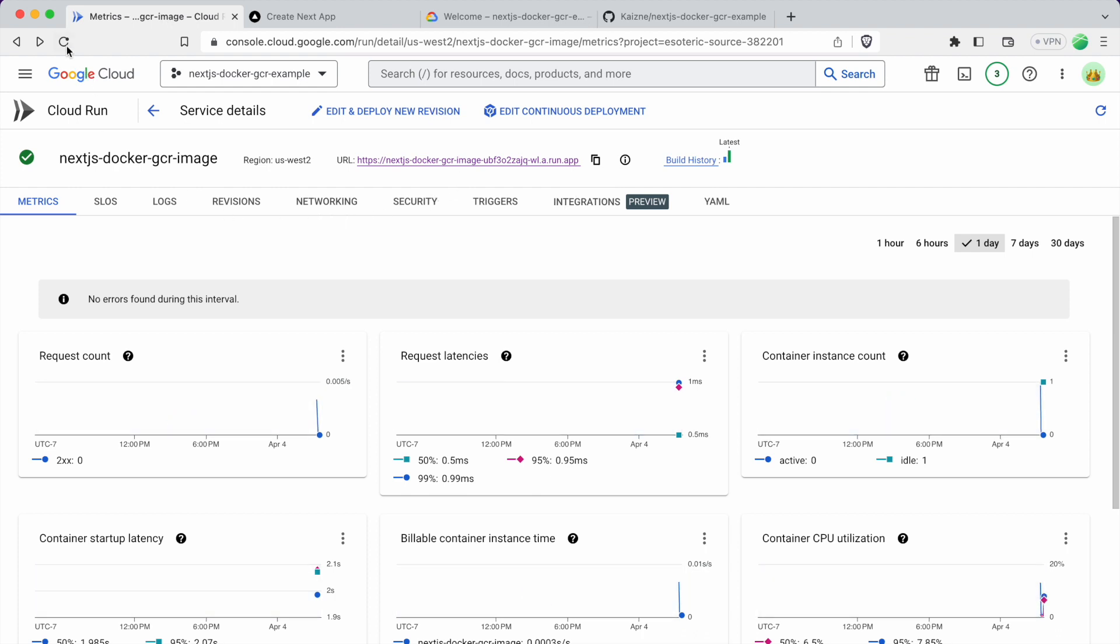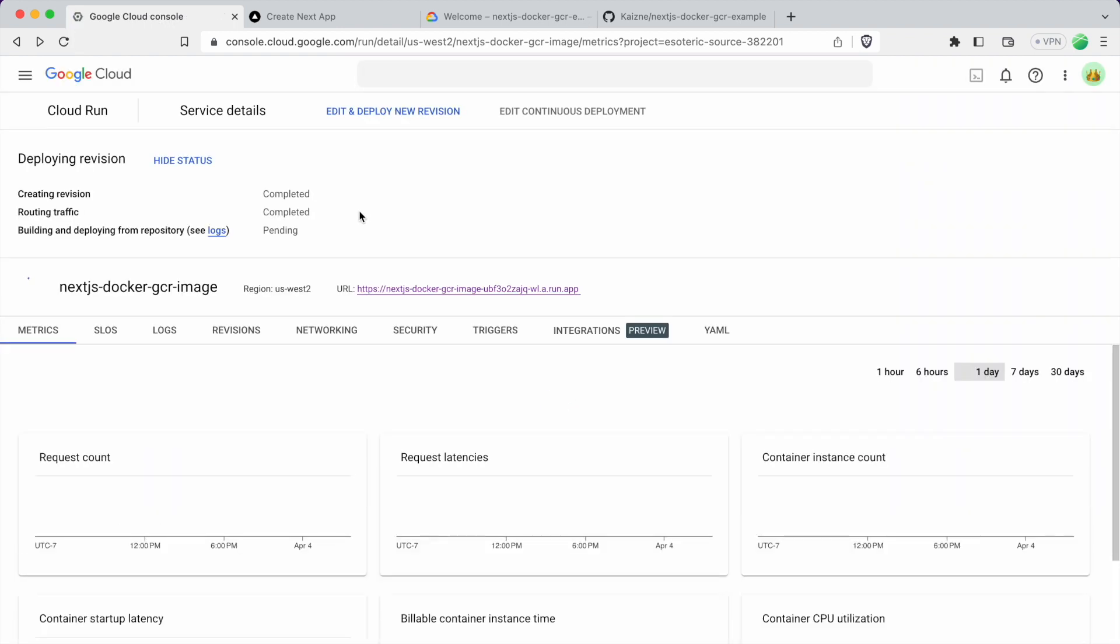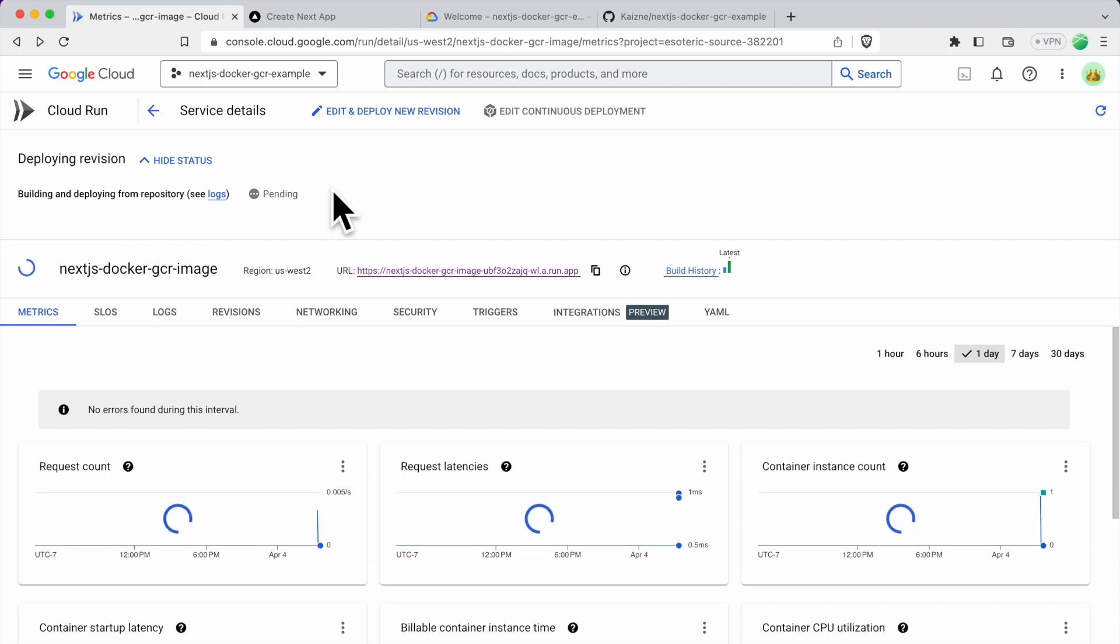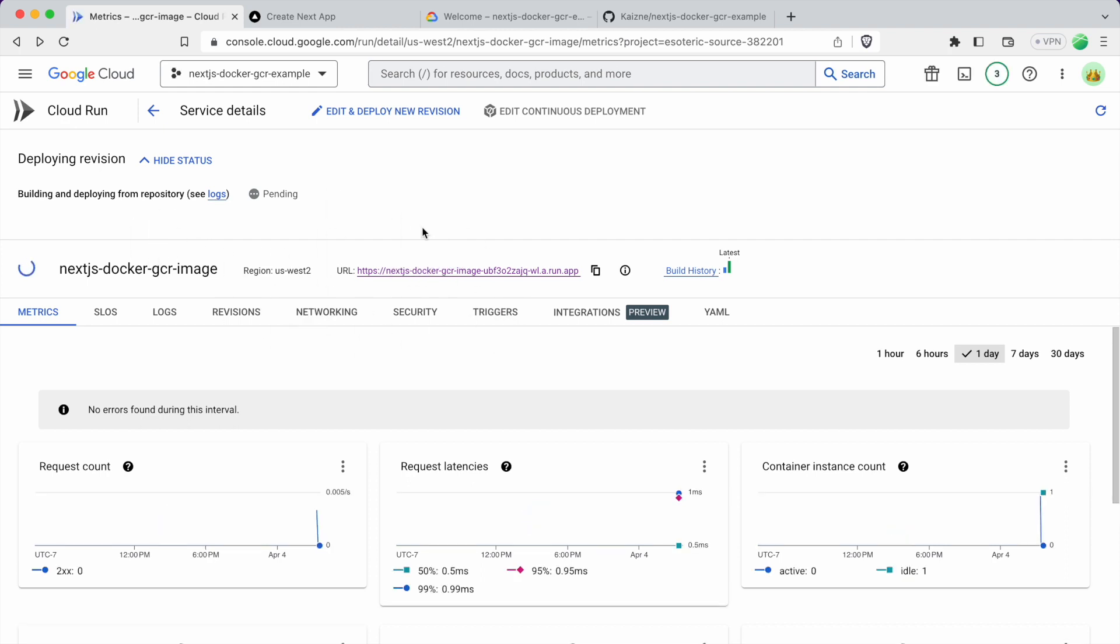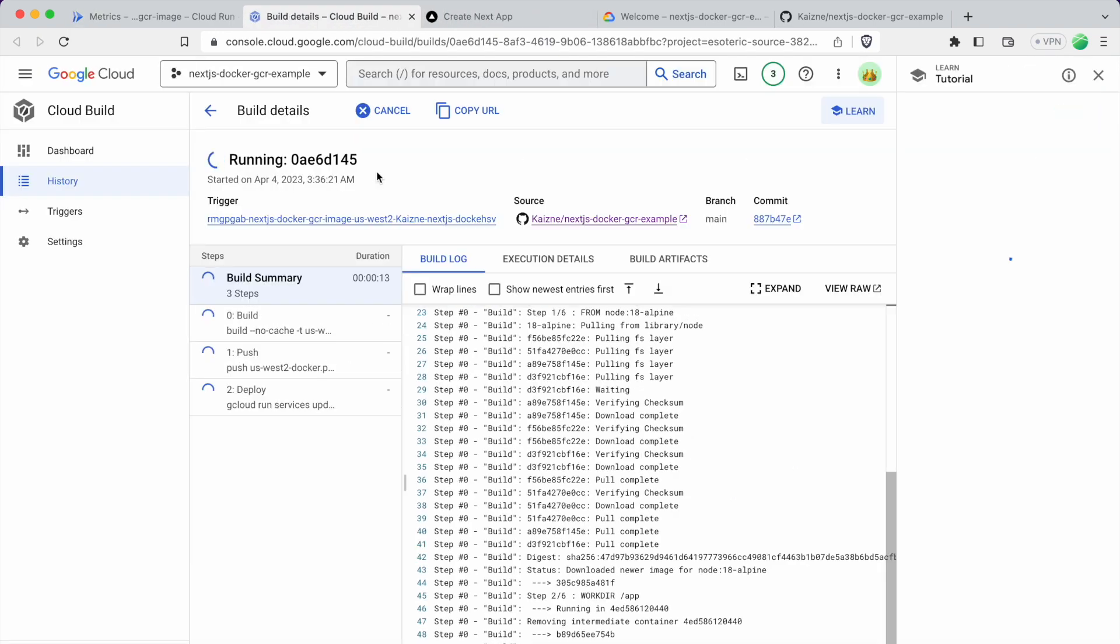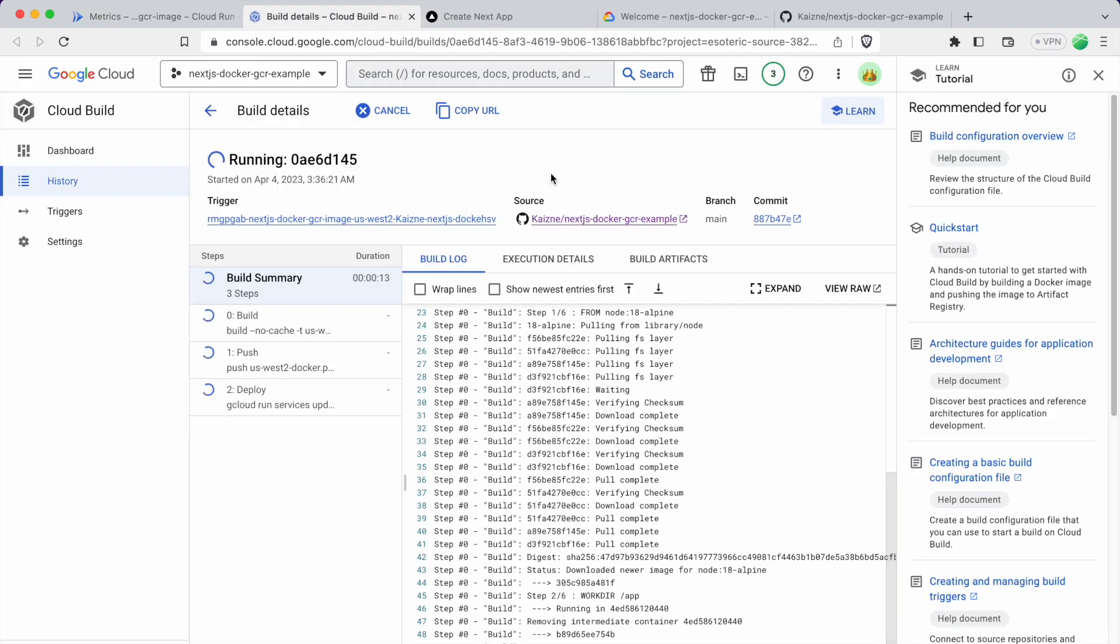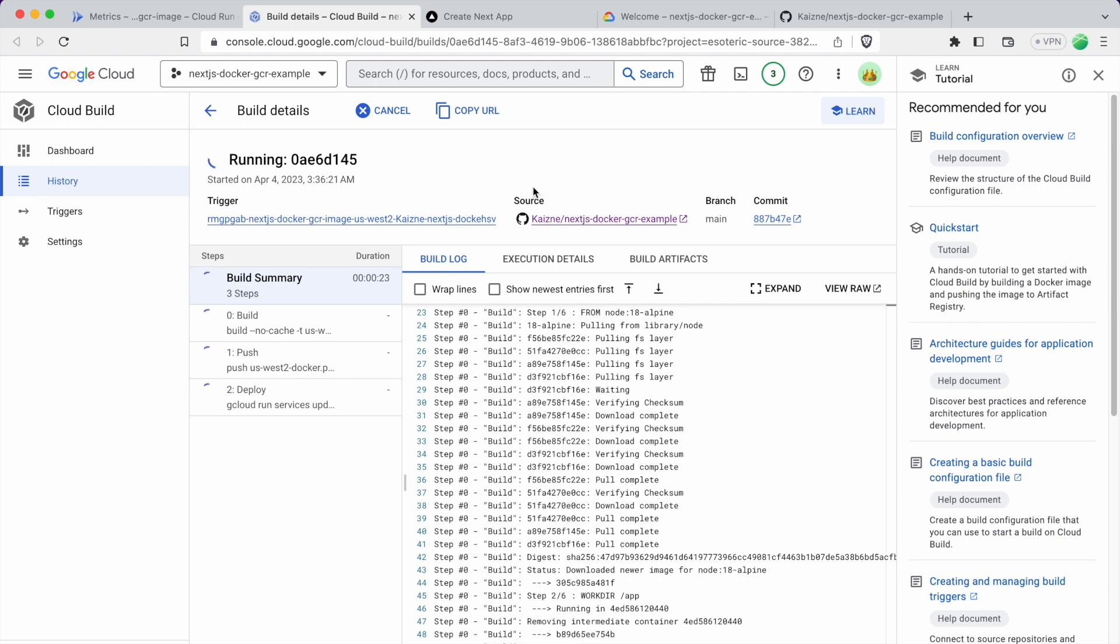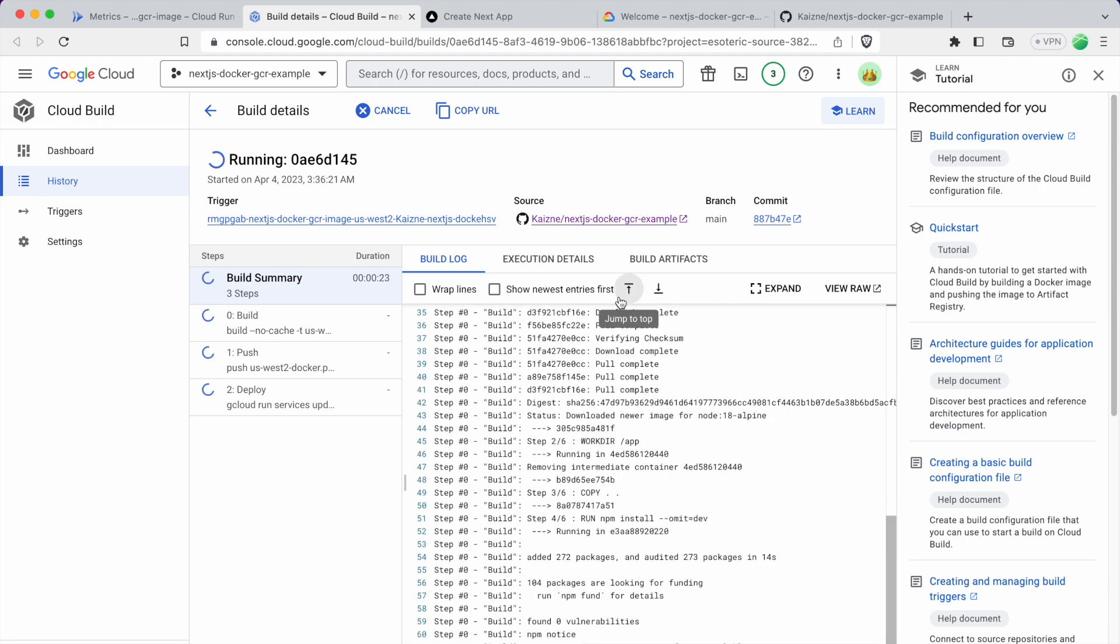So let's just refresh this. We see that it is building again. Look at the logs. It does take a few minutes every time. But that's mostly because the Docker file is not really optimized. So you can probably speed this up quite a bit if you optimize the Docker file.